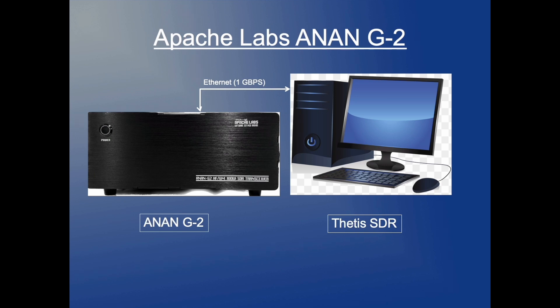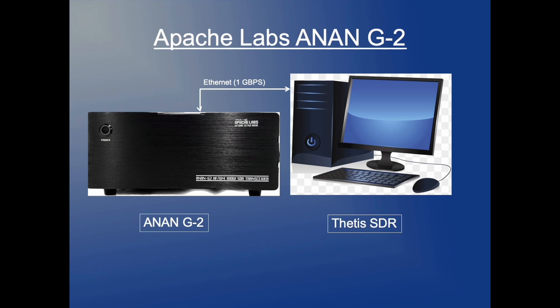The transceiver utilizes the Saturn FPGA board with integrated DSP processing and a Raspberry Pi processor. The ANAN G2 is designed to work with several client software-defined radio applications. Notice that the data is streamed by a one GBPS ethernet cable from the ANAN G2 to the SDR application.